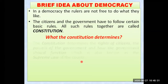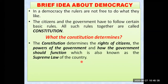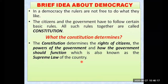The constitution determines the rights of the citizens and speaks about the powers of the government — what powers the government has and how the government should function. This is clearly mentioned in the constitution, which is also known as the supreme law of the country. Just as we have the Supreme Court, the constitution is the supreme law — no one is above it, and everyone must abide by its rules and regulations.